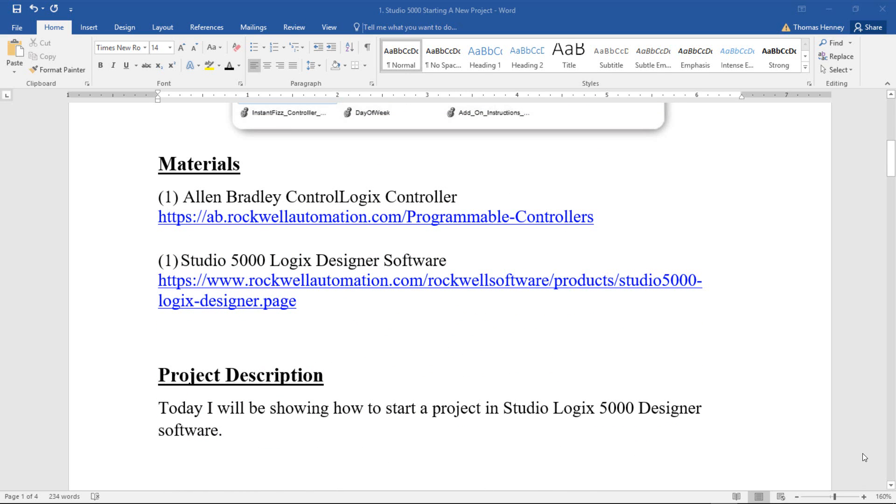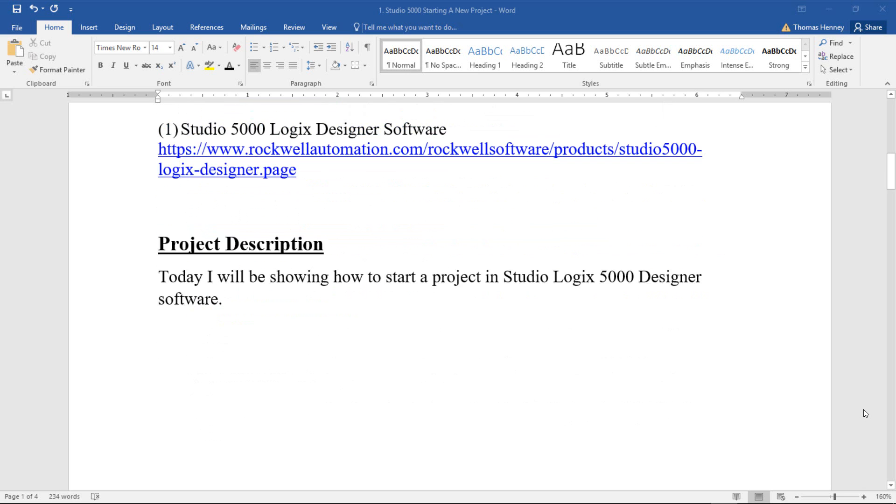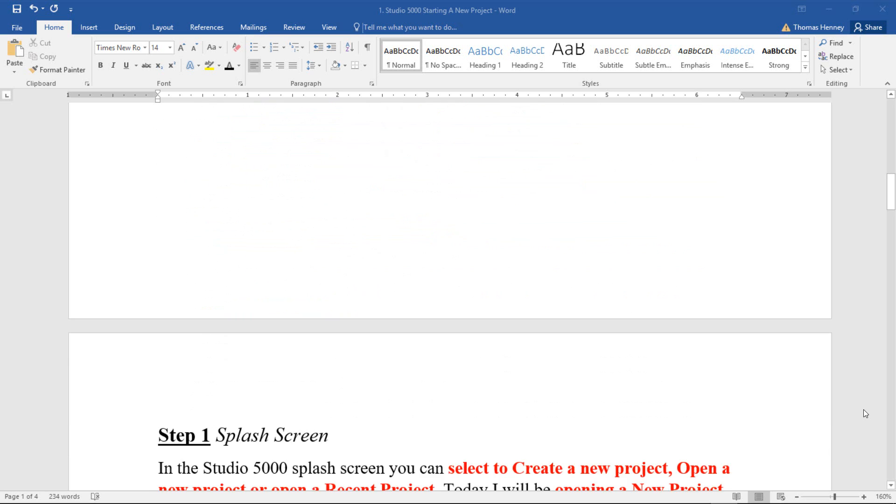I'm going to scroll down a little bit further and show you the description. It's a very brief description basically telling you that I'm going to be starting a new project in the Studio Logix 5000 Designer software.